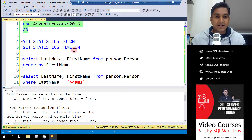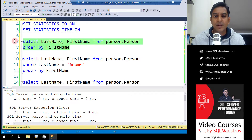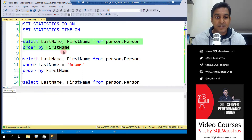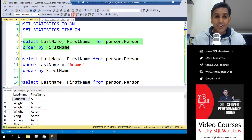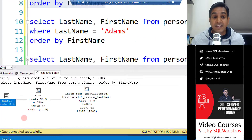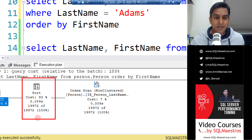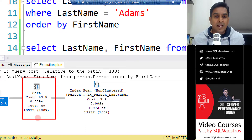We're using AdventureWorks 2016. Let's look at the first query - we're retrieving last name and first name from the table person.person, ordered by first name. It's a simple query with no predicate ordering all data by first name. Make sure the actual execution plan is turned on - you can use the toolbar or press Ctrl+M. Looking at the execution plan, the optimizer is applying a sort operator. The sort operator can be expensive, and the more data there is, the more expensive it becomes.